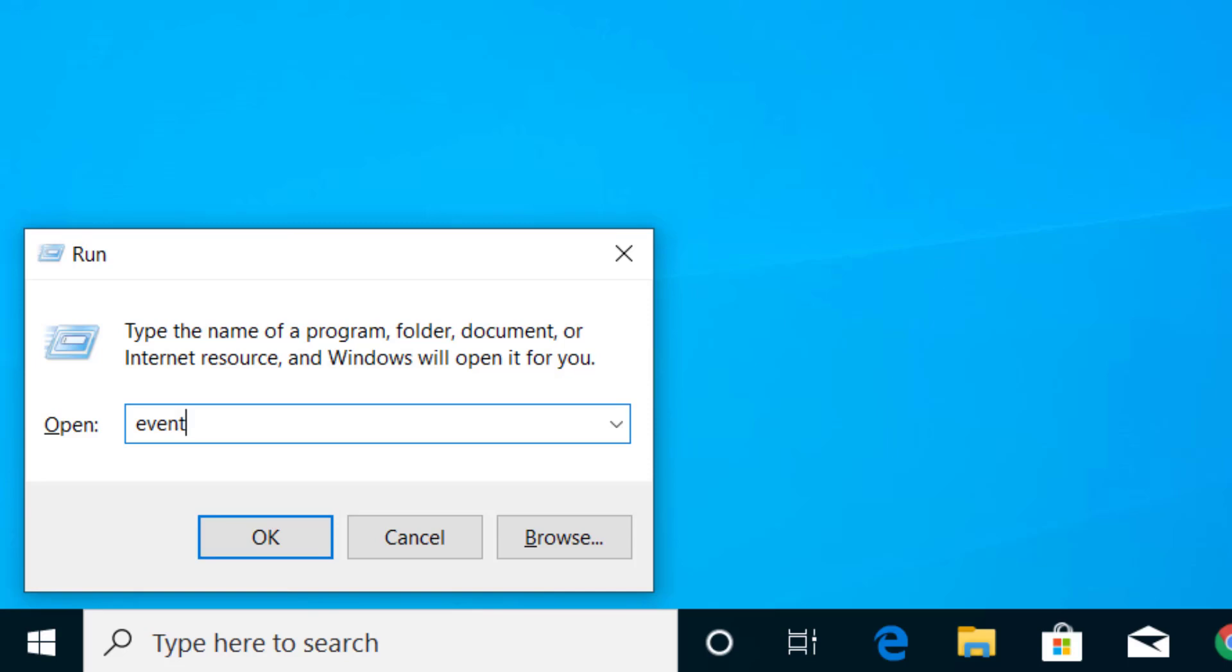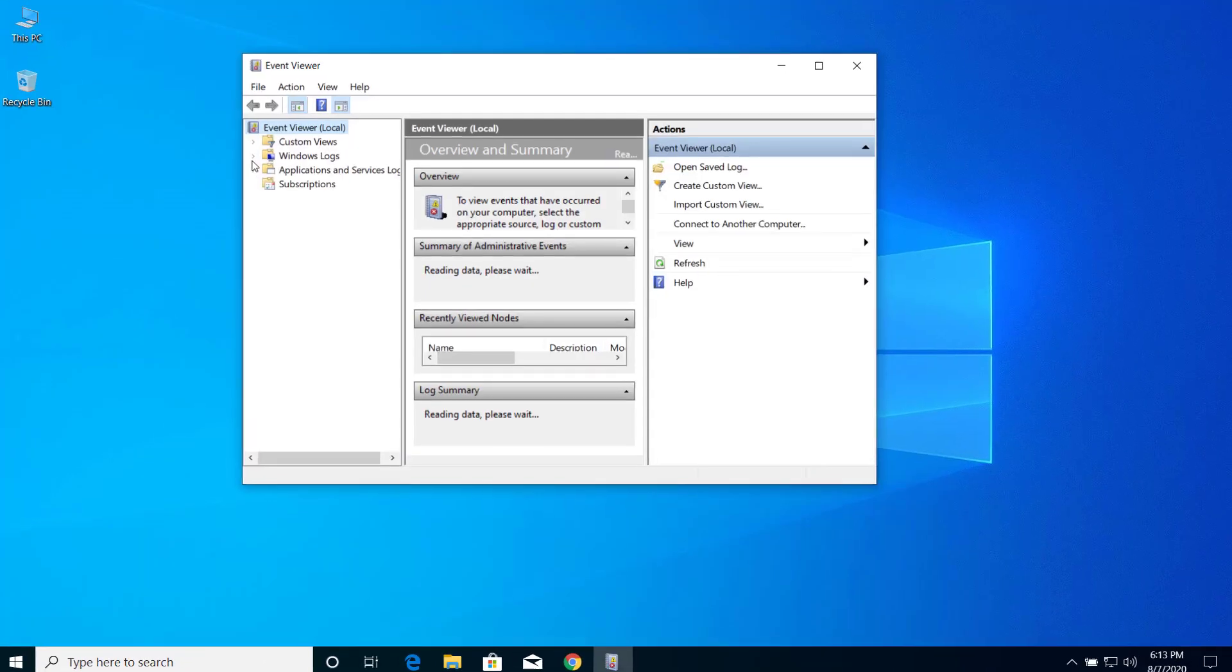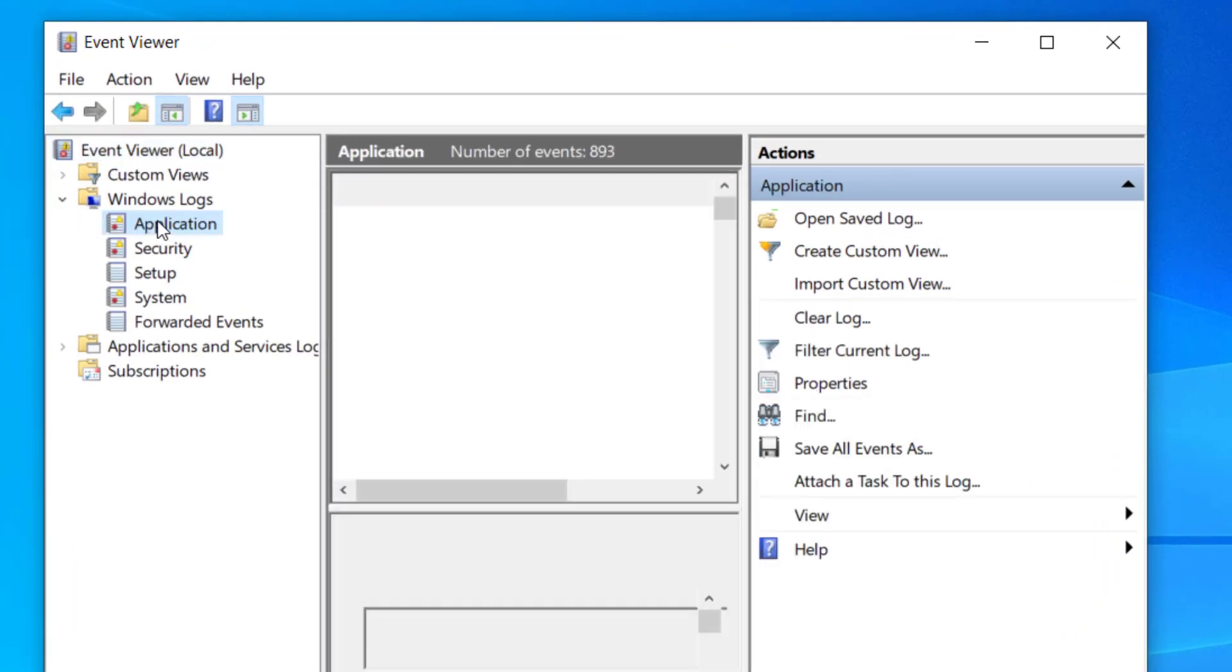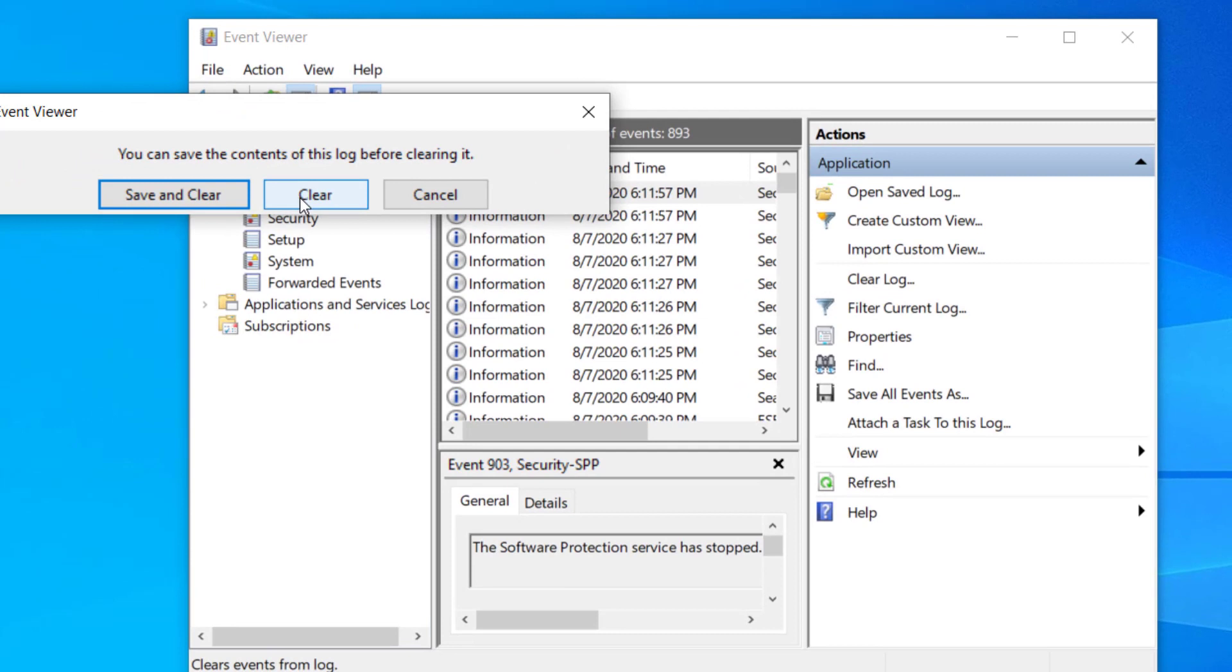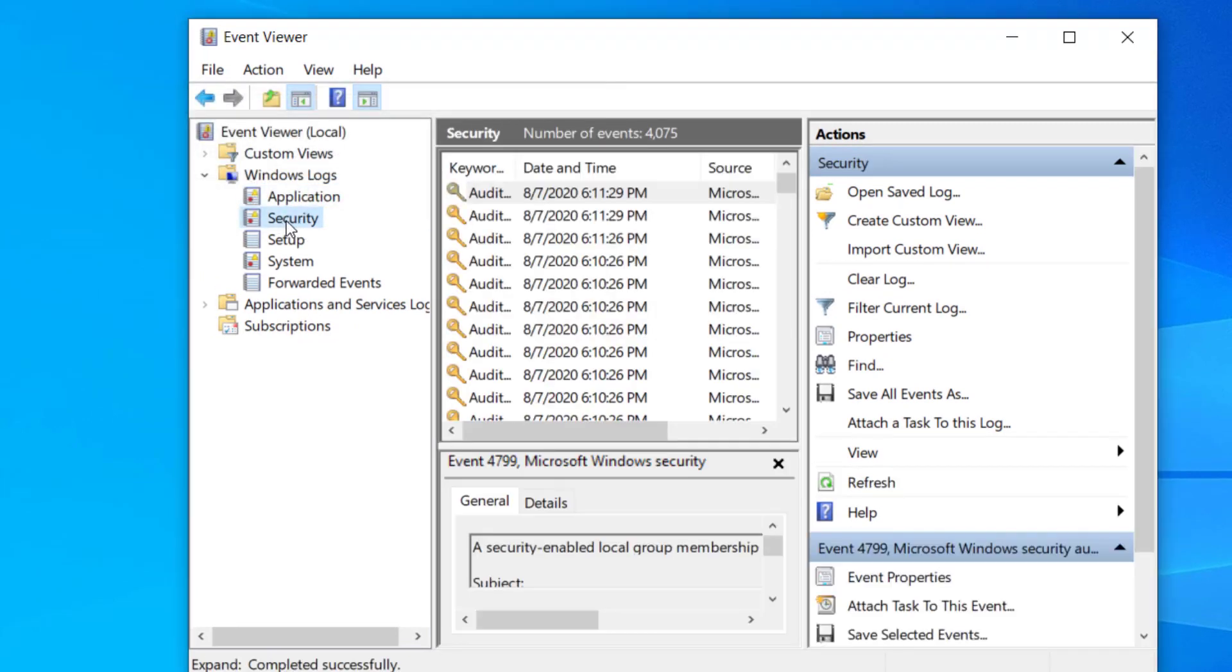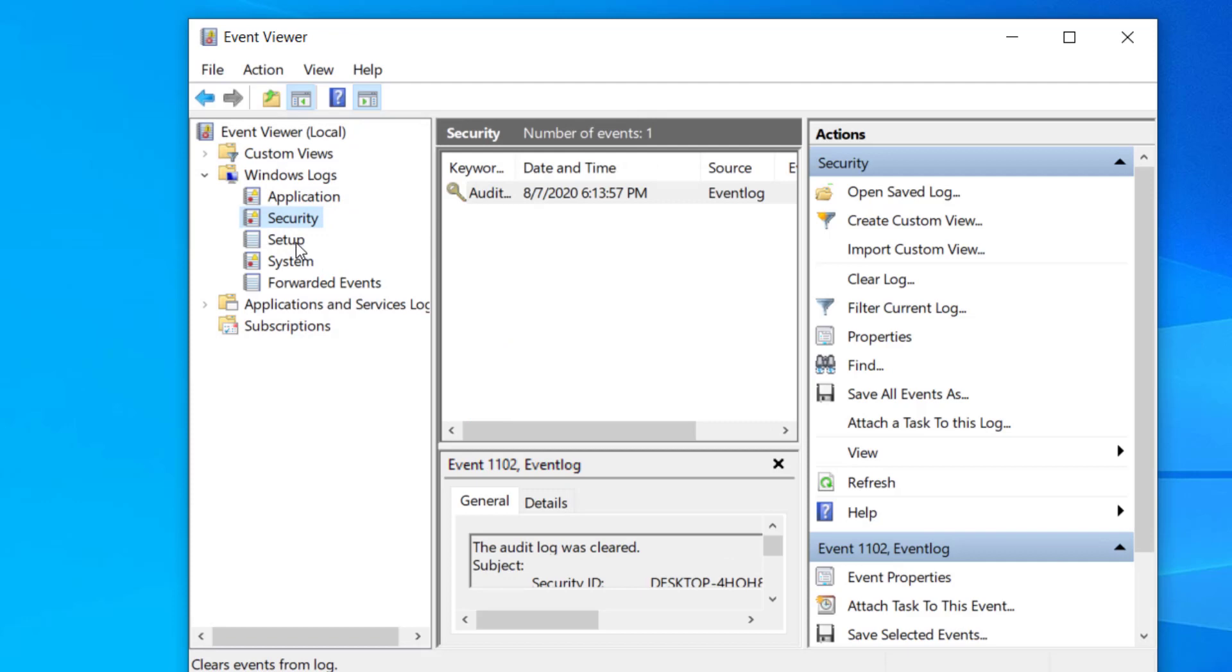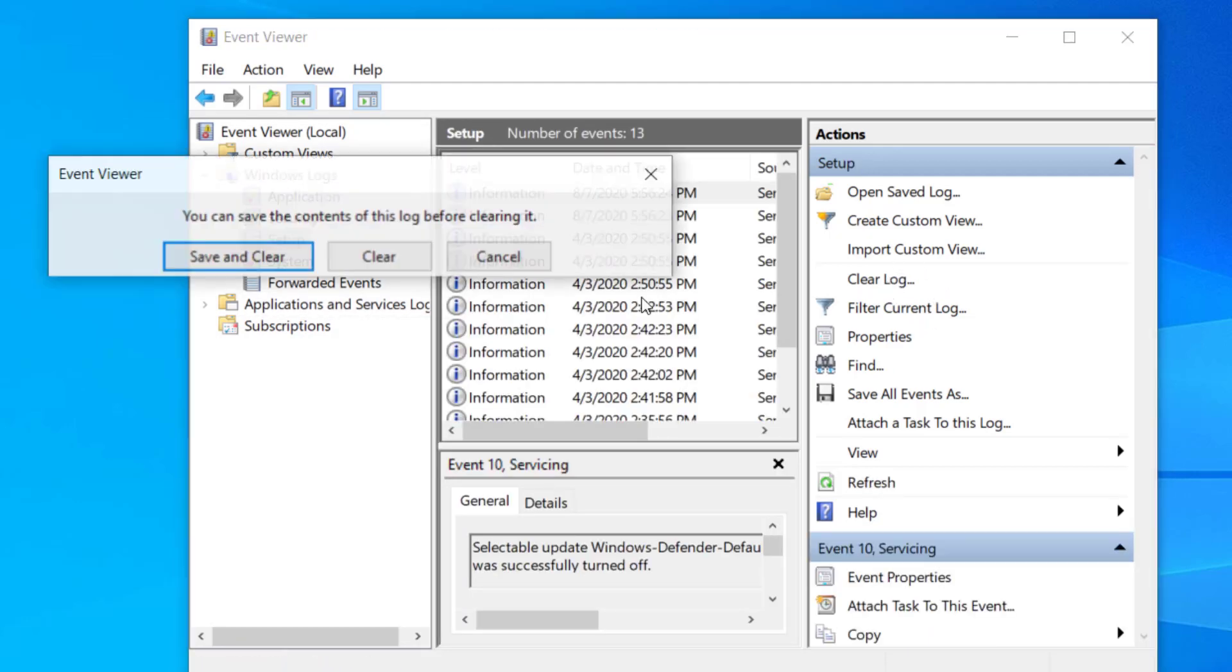Now expand Windows Logs and click on Application. On the right side you can see Clear Log. Click on Clear Log and click Clear. Do the same thing for Security as well. Click on Security, click on Clear Log, and clear all these logs. Do this for all of these.